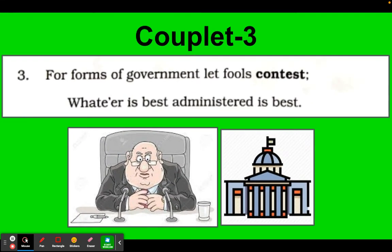Let us come to the third couplet: 'For forms of government, let fools contest. Whatever is best administered is best.' Dear students, only foolish people contest — that is, fight over the forms of government. The most successful government is the one which has the best administration, which takes care of its people and respects them.